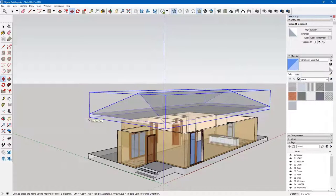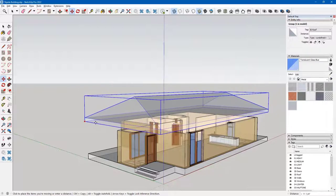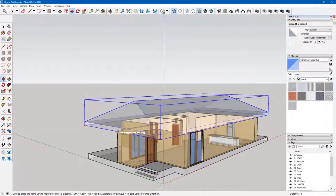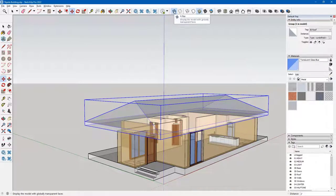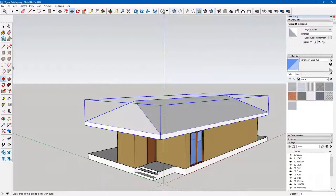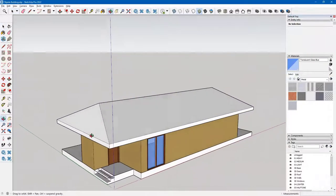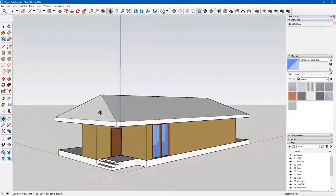I'll constrain it to the blue axis using my up arrow. Now as I move my cursor, it finds that endpoint. That takes care of it. I'll toggle x-ray off, tap my space bar and click. That's the roof in place.